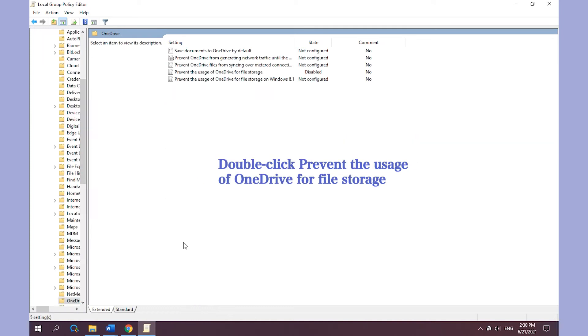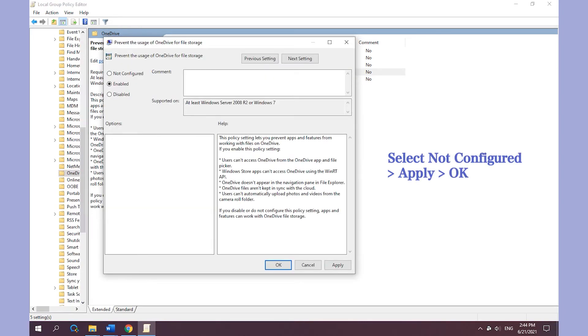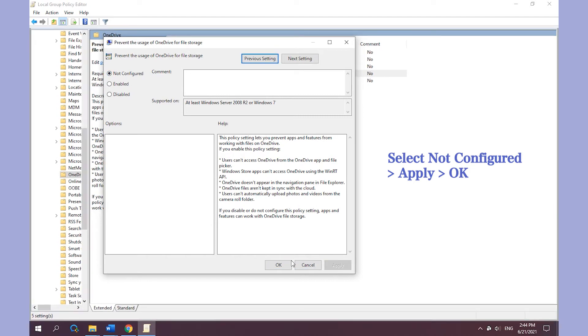Double-click Prevent the usage of OneDrive for file storage option. Select Not Configured. Apply. OK.